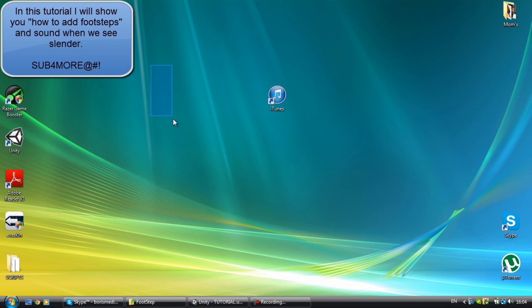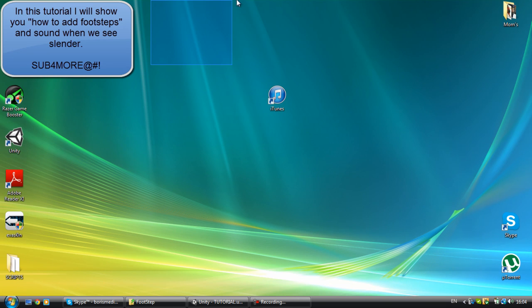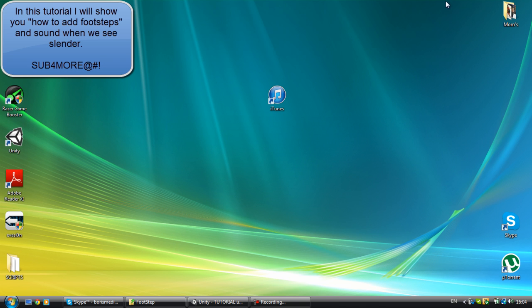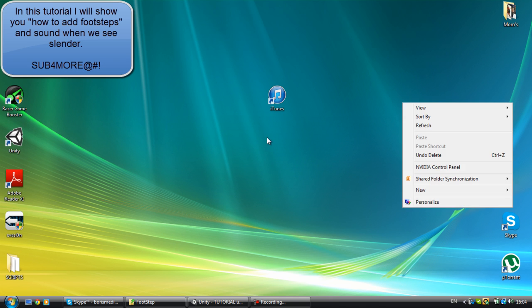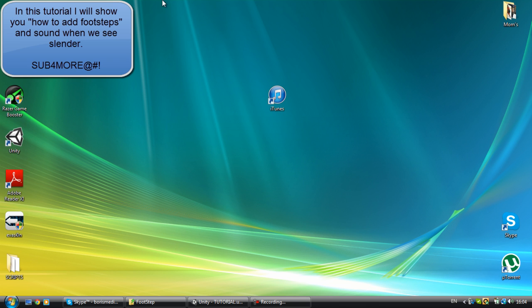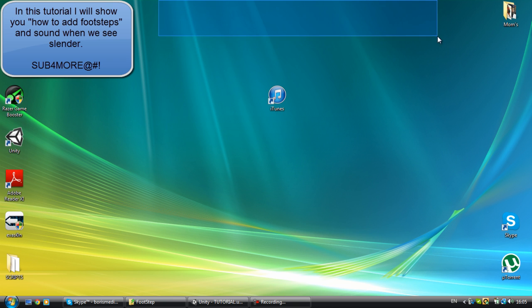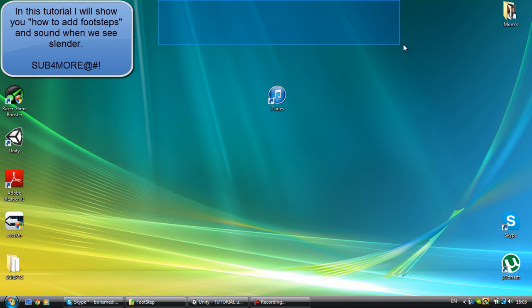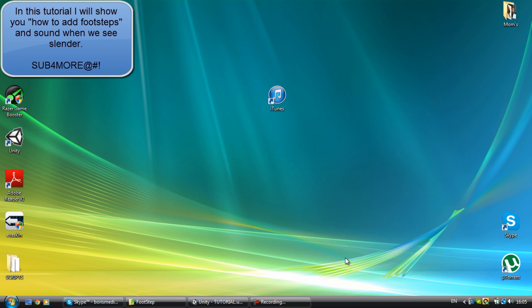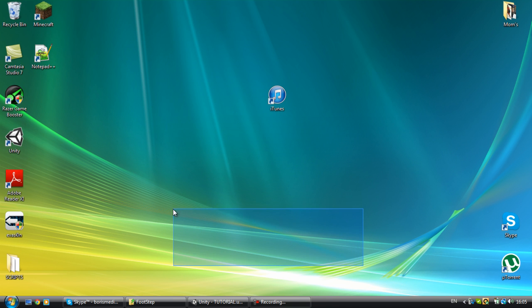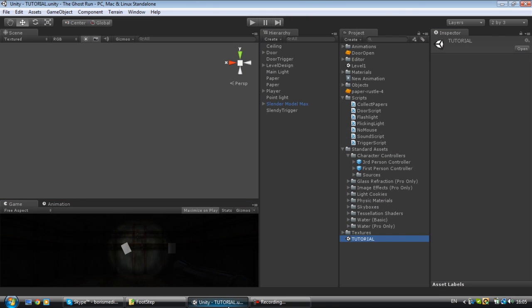Hey guys, welcome to part 6 of my Unity horror game tutorial slender. Well, not not really slender. I'm actually working on my own game right now. That's why I'm not going to be uploading tutorials every day, but they're going to be pretty close together, pretty packed up.